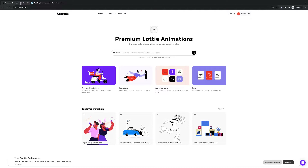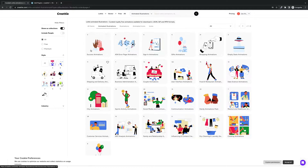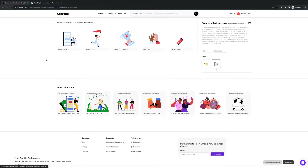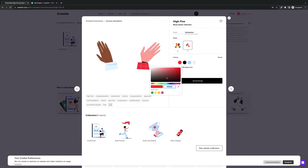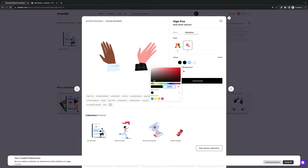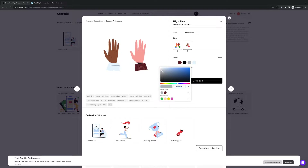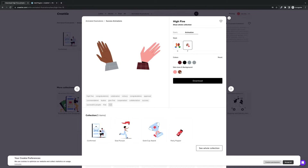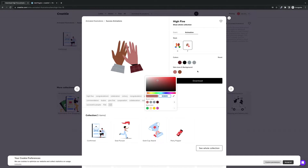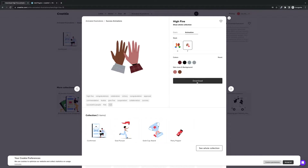Now let's go into Createe and download our file because we are ready to add Lottie to Bricks. Let's search by collections and use a success animation. We'll go with this high five. Let's say we want to change the color a little bit — maybe make this guy a burgundy brownish. You can also change up the skin tones. Looks good, and we will download the file.